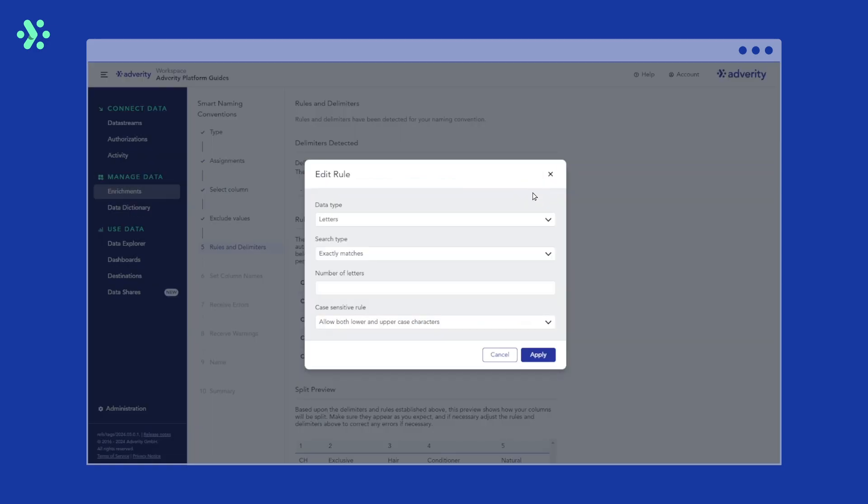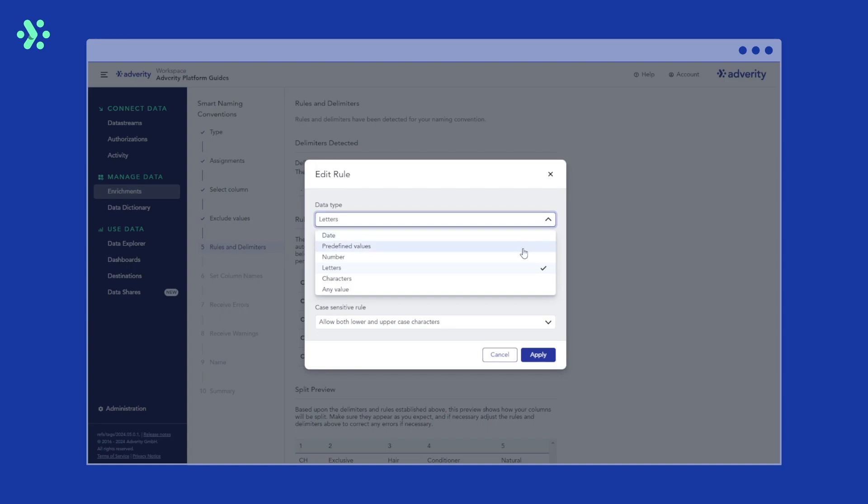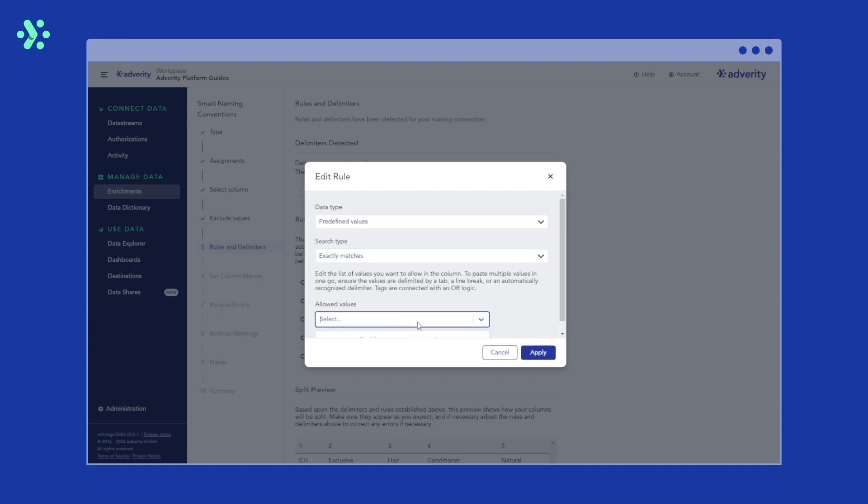First, we can select a data type. This could be letters, characters, numbers or dates. Selecting predefined values allows you to specify values that you want to allow in that column. Any value can be selected if there is no need to specify. In this example, our campaign is running in France, Switzerland and Germany. No other country code should be allowed. So we select predefined values and enter FR, CH and DE.